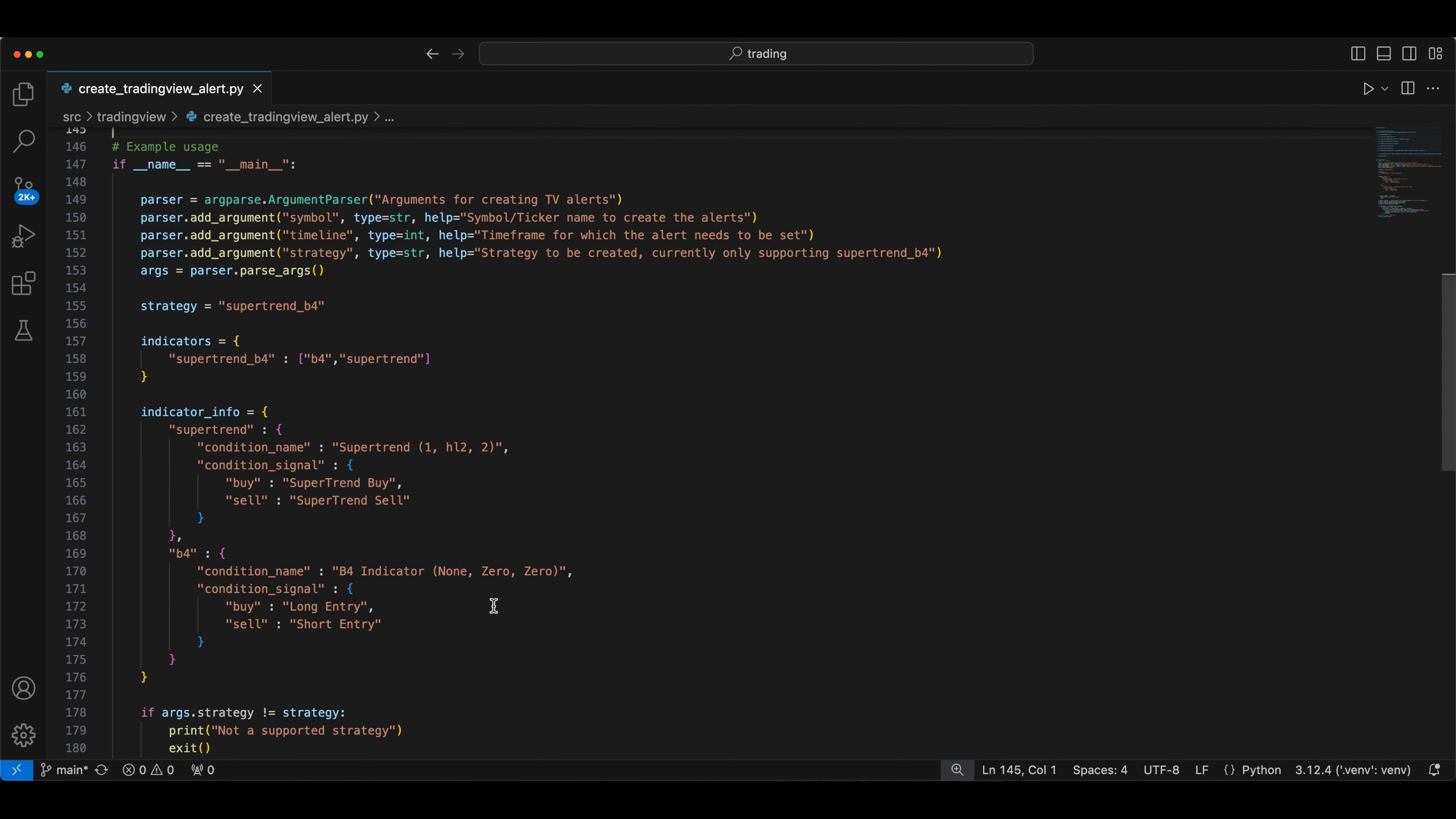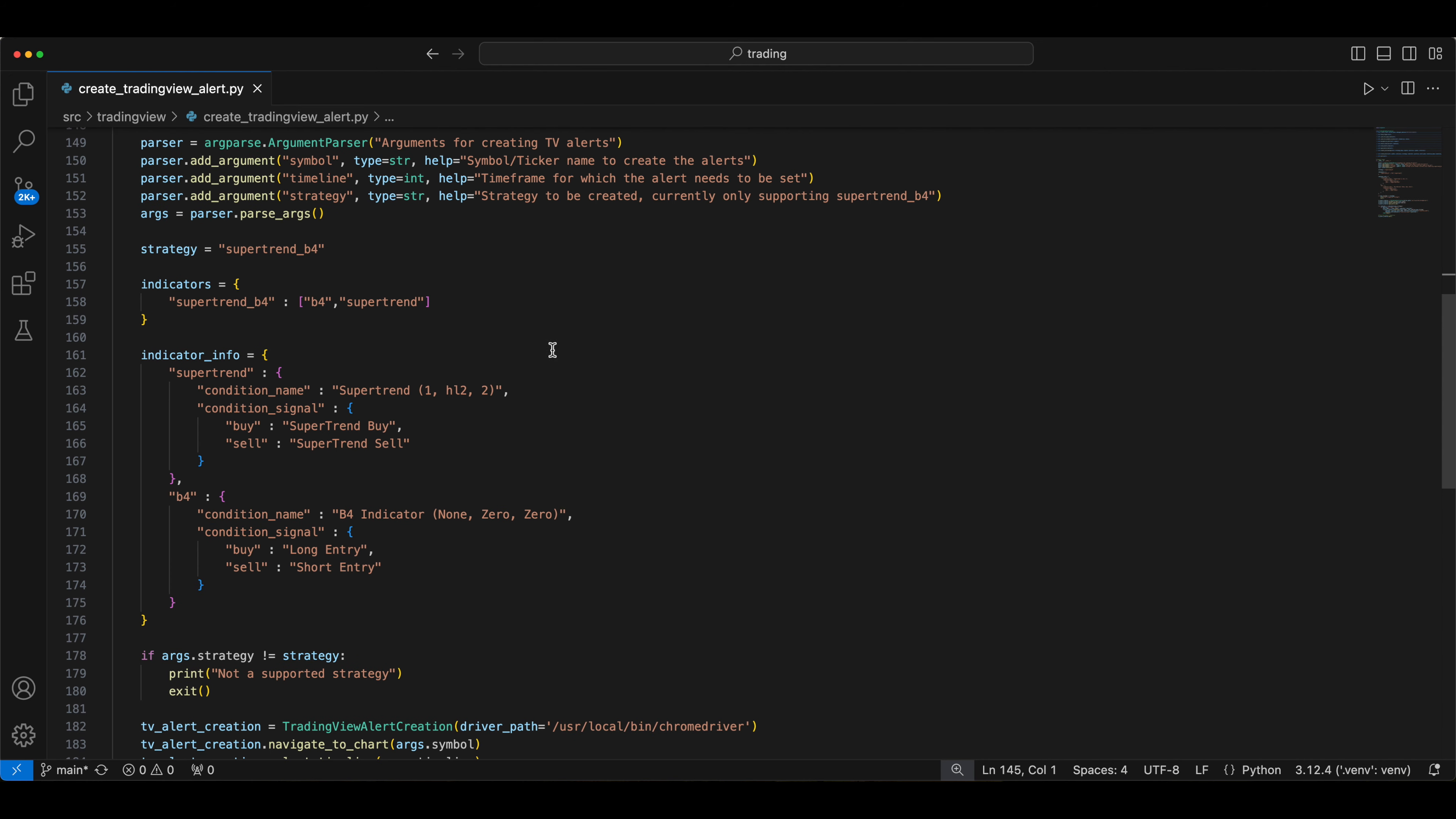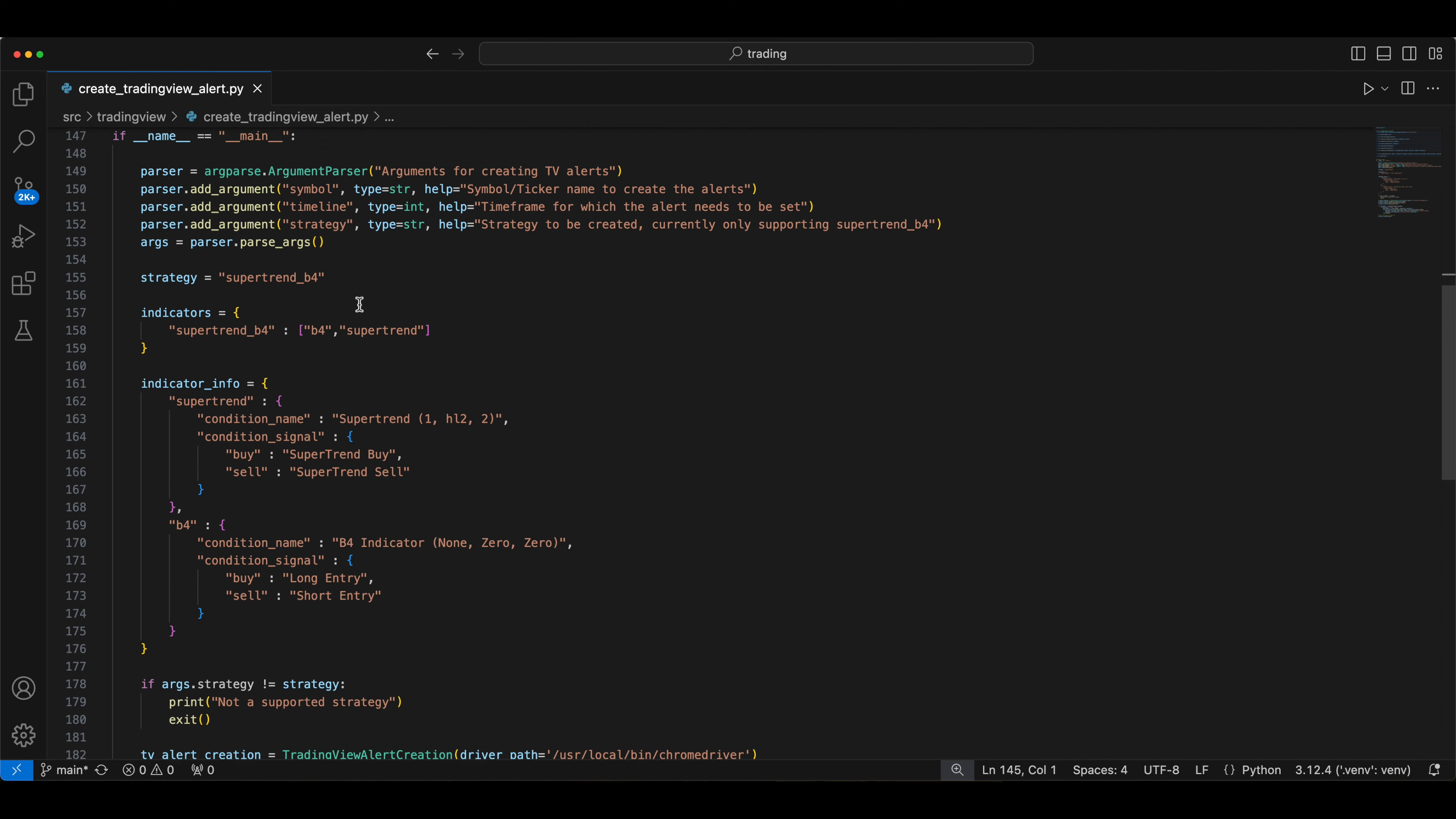This is just my requirement where I just take the strategy which is having two indicators called b4 and super trend. Obviously feel free to use the same template or change it according to your need. This is just a sample script.